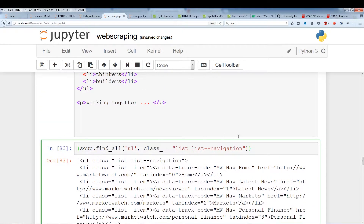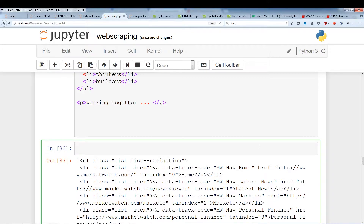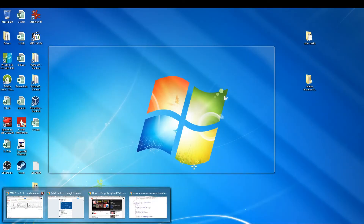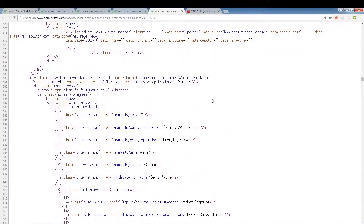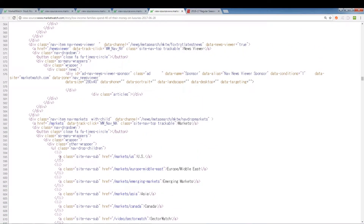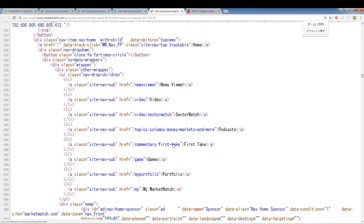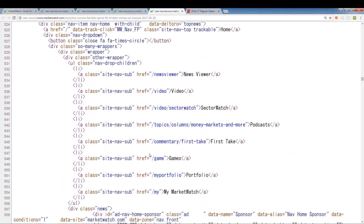One thing you have to be careful about is that some of these lists are embedded in JavaScript. As mentioned earlier, when we web scrape with BeautifulSoup, we won't be able to access some of the JavaScript components of a web page. For that, we'll have to use Selenium, which we'll go into a little later. Let's try to find other lists and see if we run into problems.